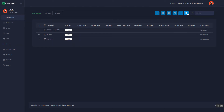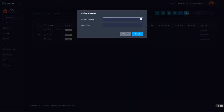On the computer's page, click the cashier expenses button. Enter the amount and description, and click the submit button.